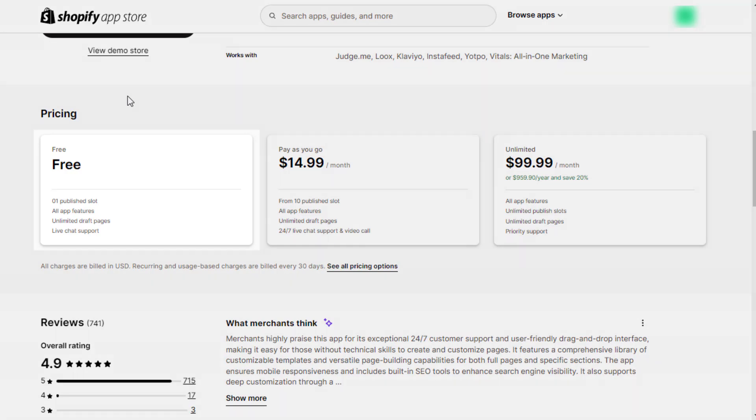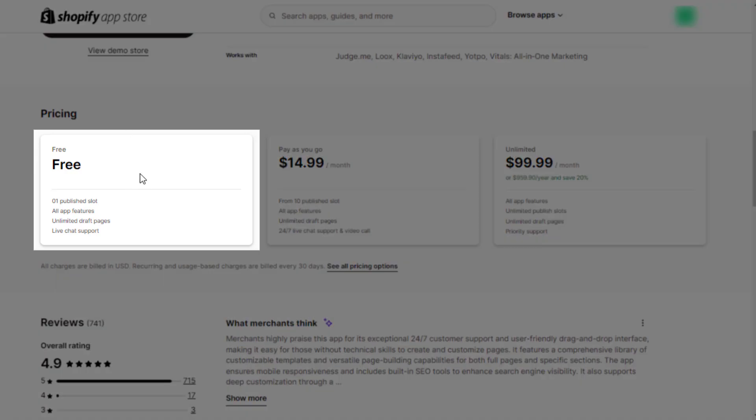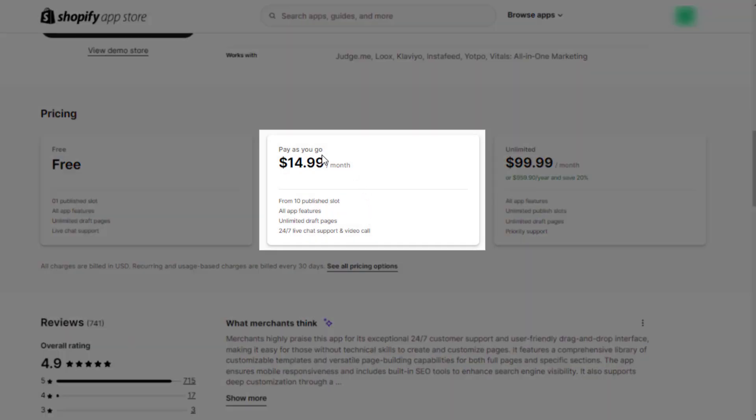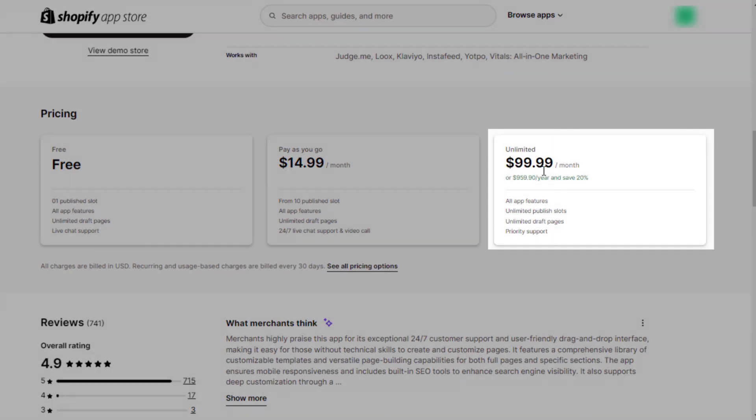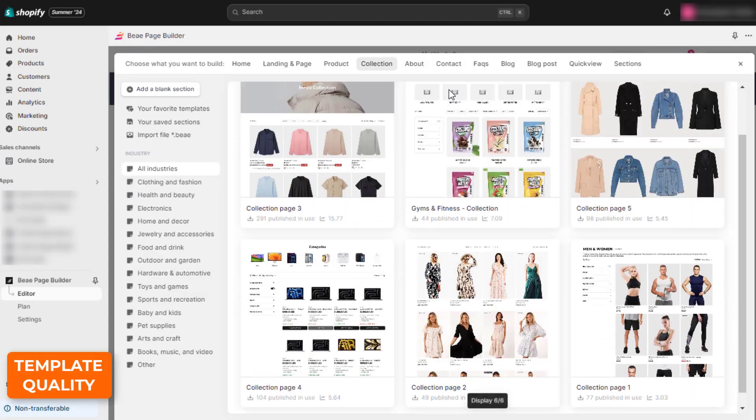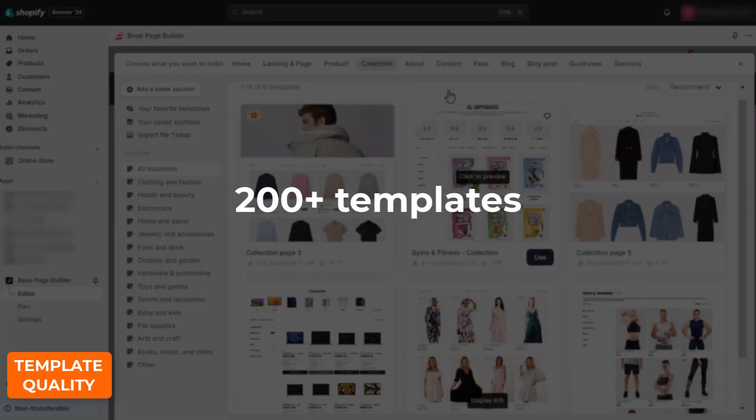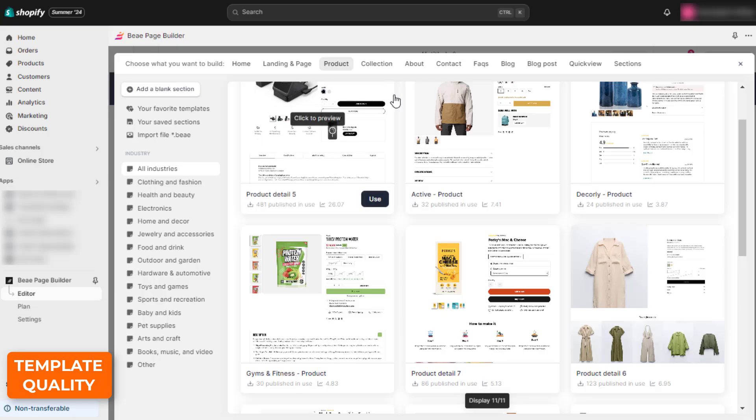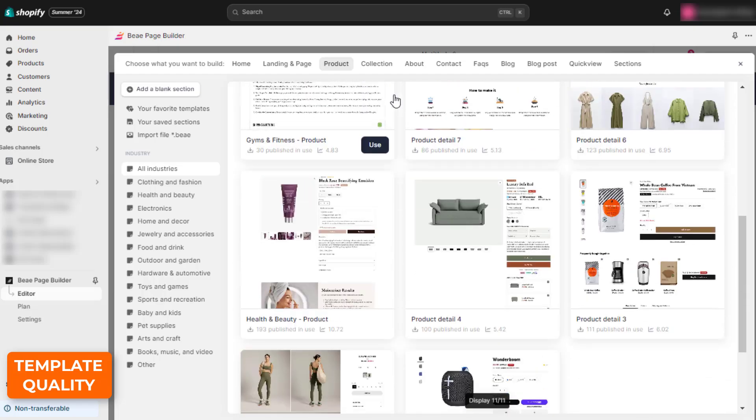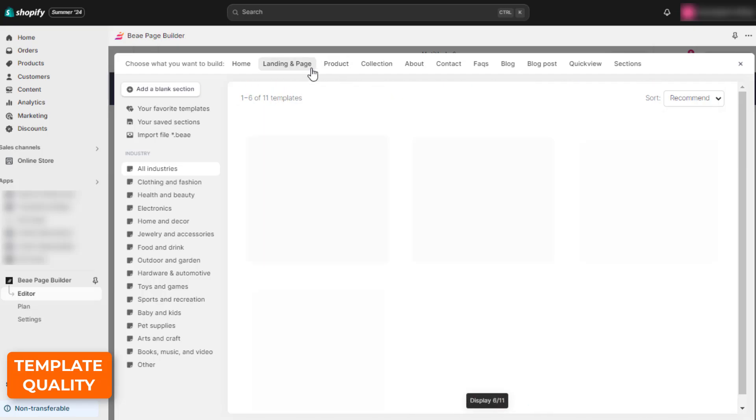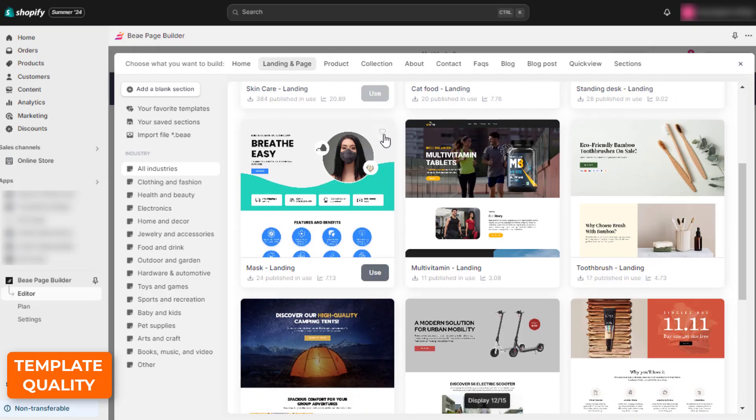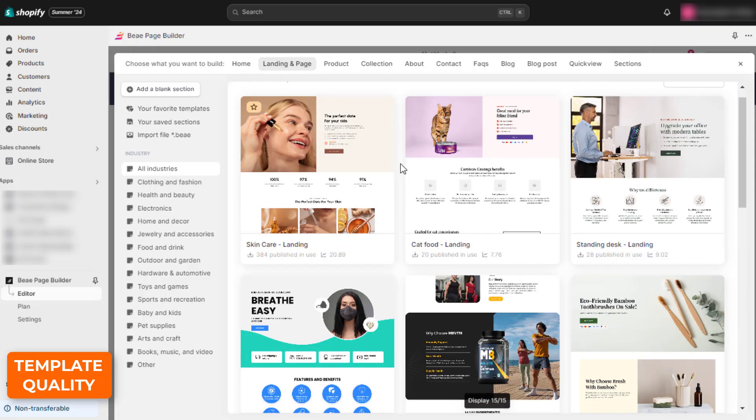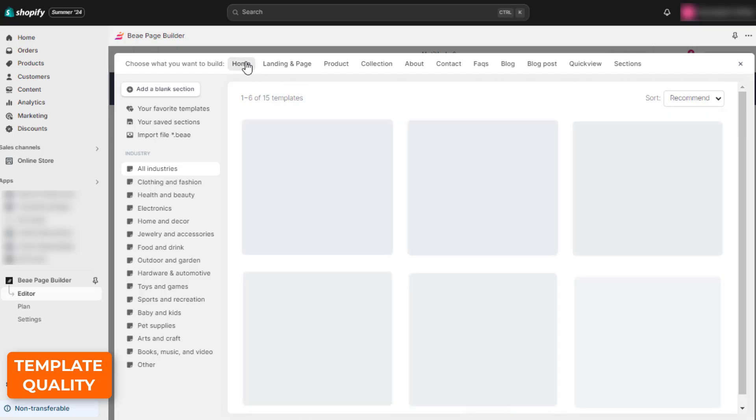It offers a free plan with two paid plans, starting from $14.99 per month for pay as you go to $99.99 per month for unlimited. This app has more than 200 templates for various page types, industries, and layouts however, many of them are not polished with common errors with text, image, and layout.